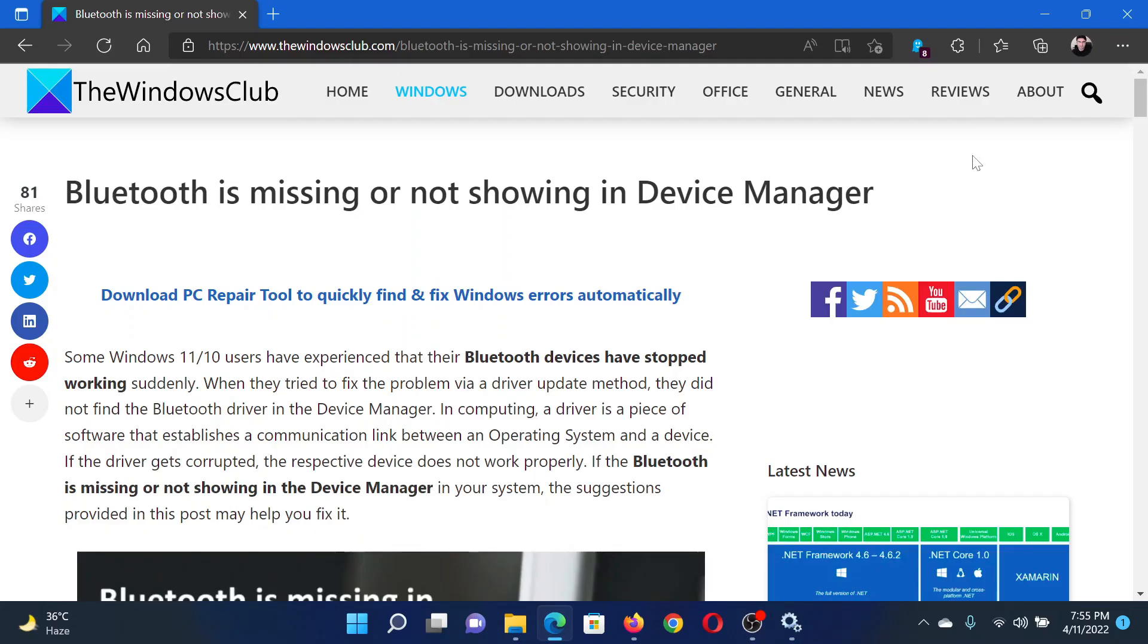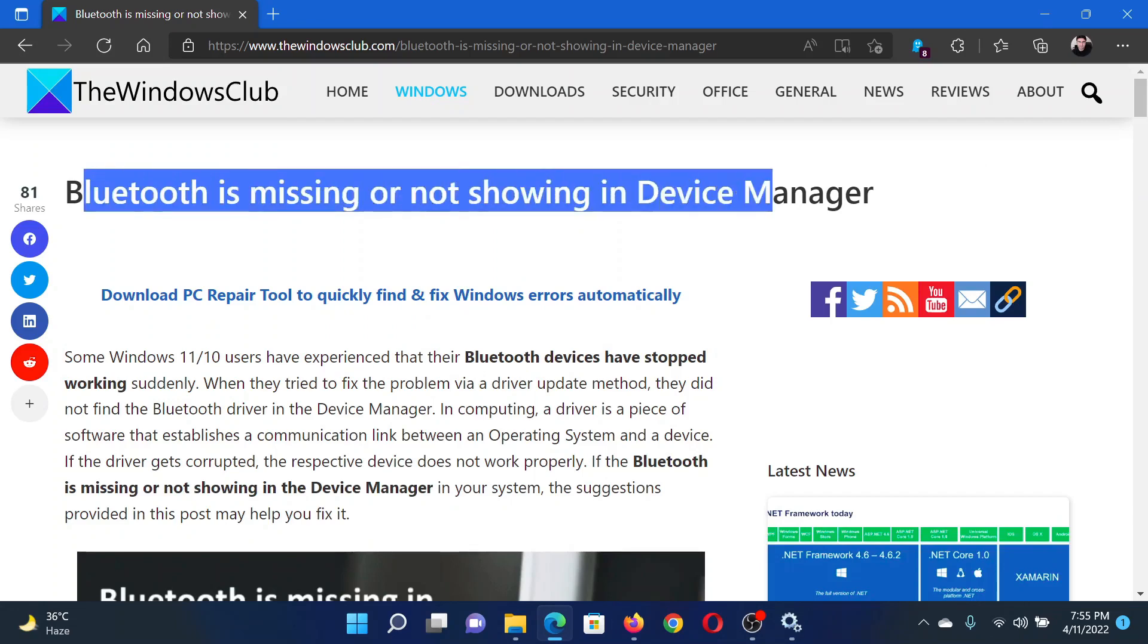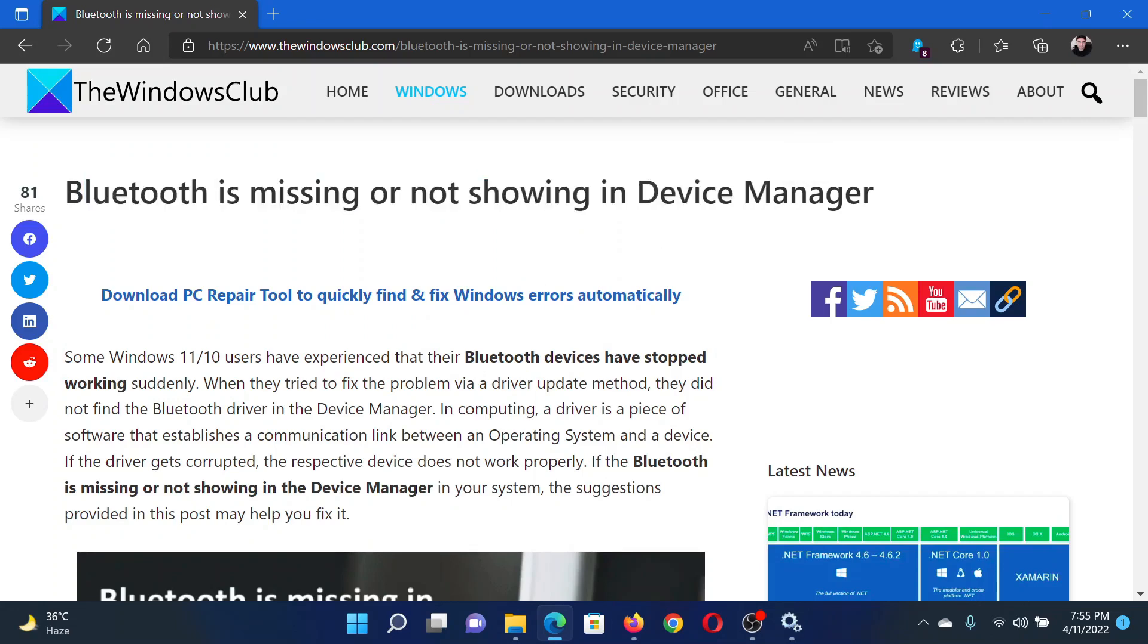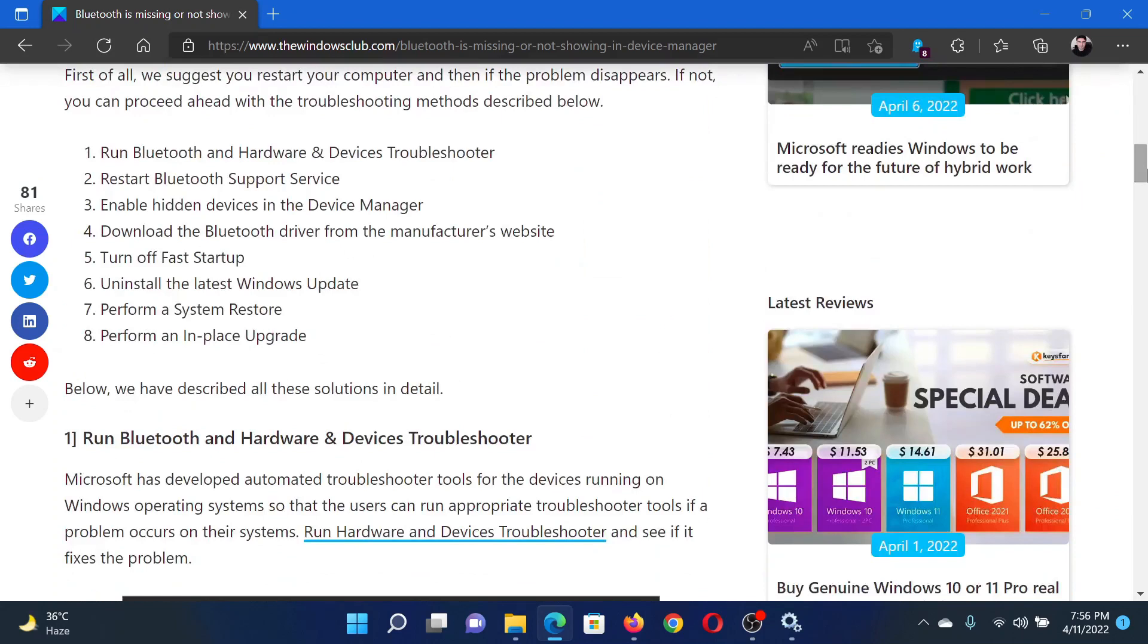Welcome to The Windows Club. If Bluetooth is missing or not showing in the Device Manager window, then either read this article on The Windows Club or simply watch this video. I will guide you to the resolutions.